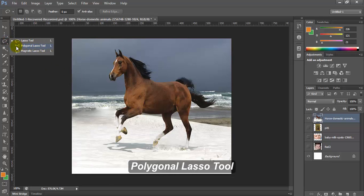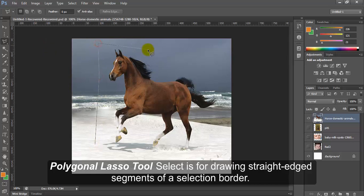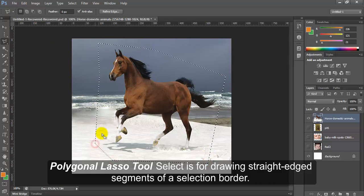Polygonal lasso tool. Polygonal lasso tool is for drawing straight edged segments of a selection border.